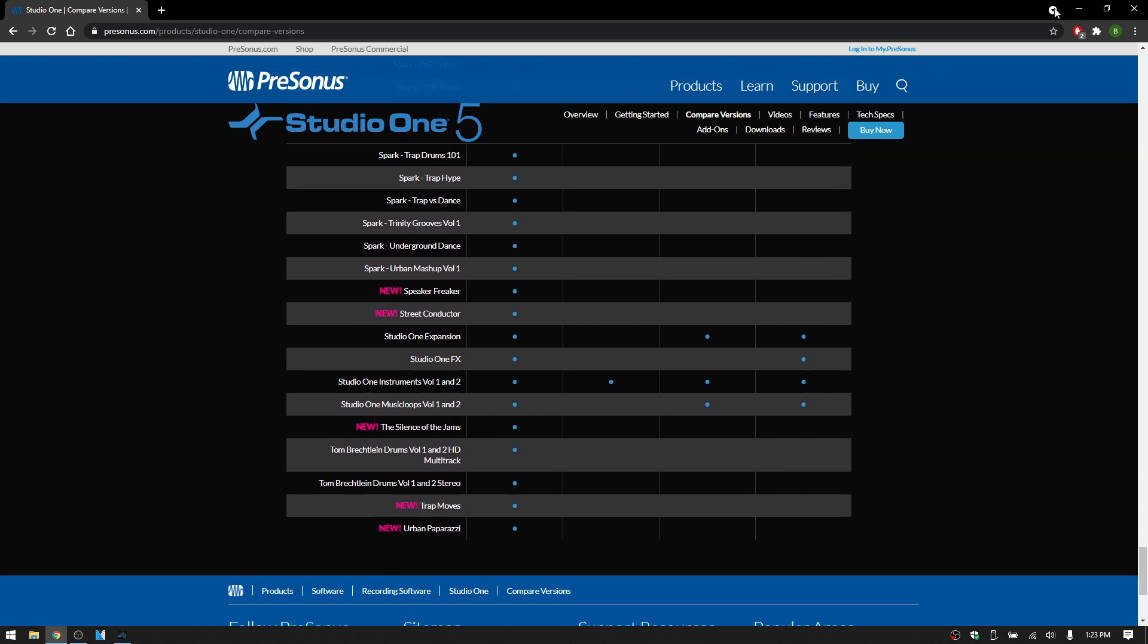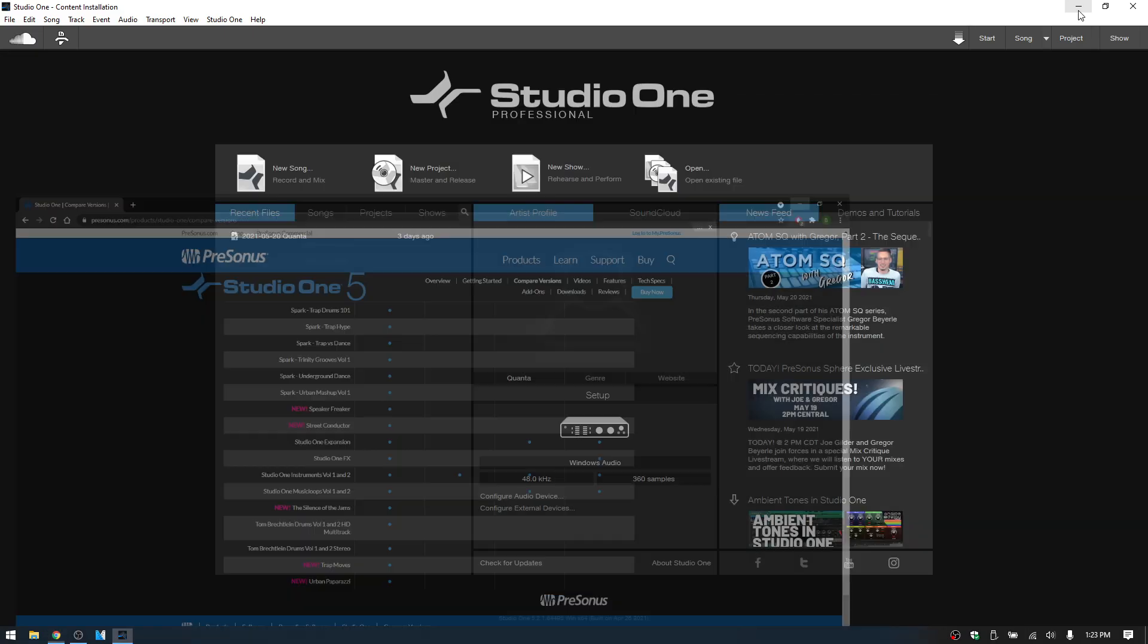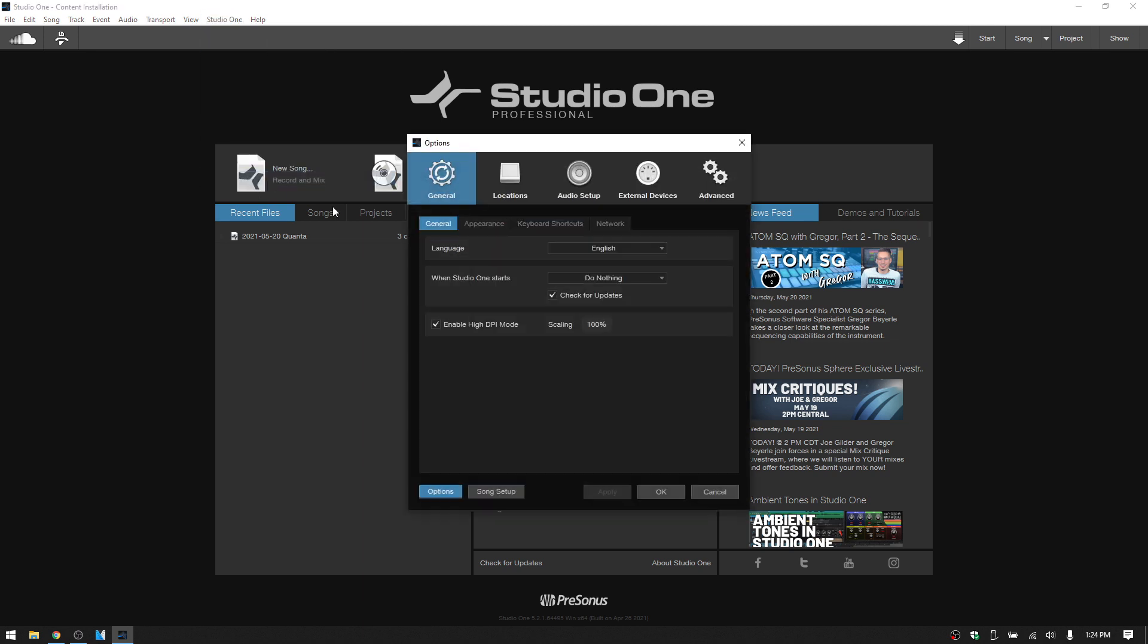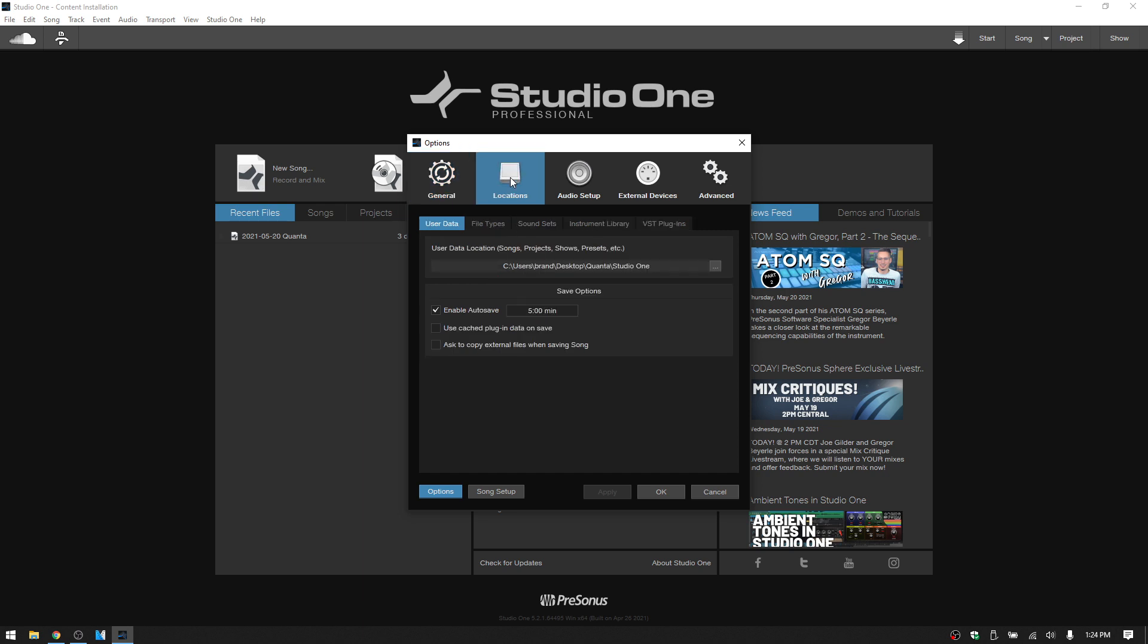Now let's jump into troubleshooting missing content. The first place that I would take a look at is, let's come to the Studio One Options, and then to the Locations tab.